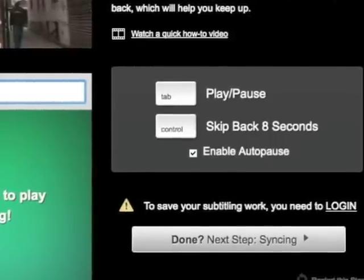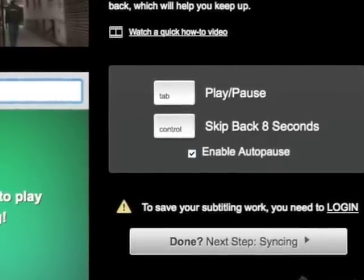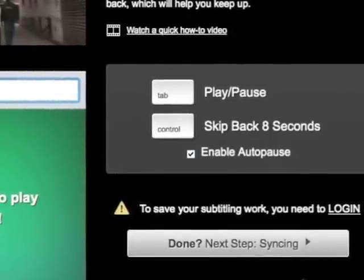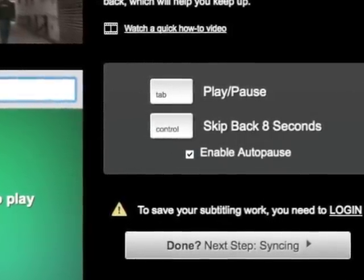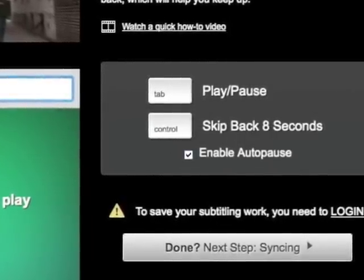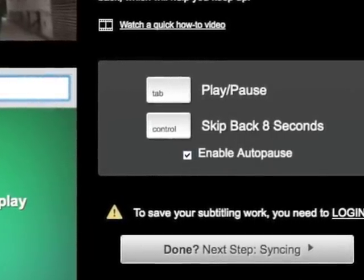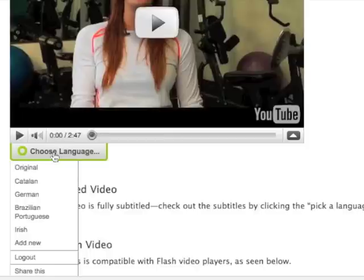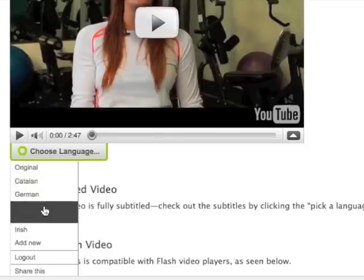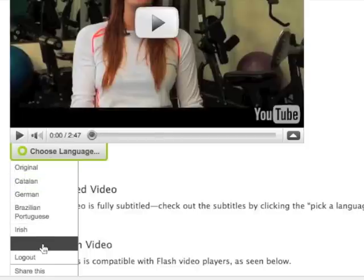At the end of each step, click the Done button in the lower right to proceed. Once you've created subtitles in the original language, it's easy for you, or others, to add translations.